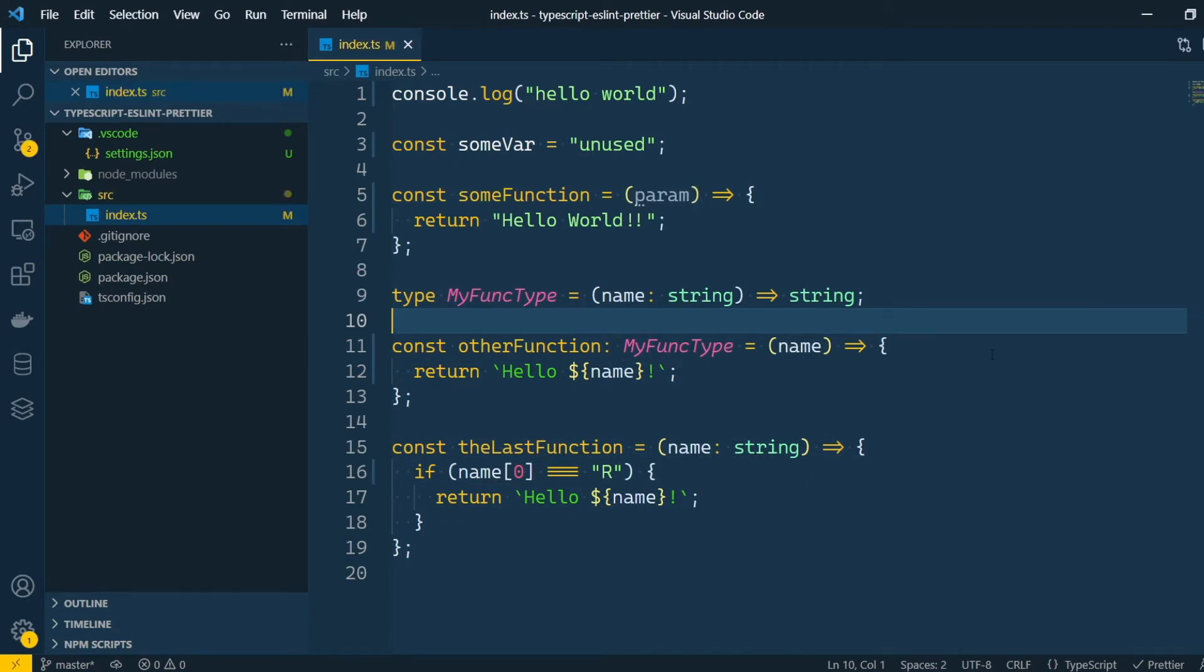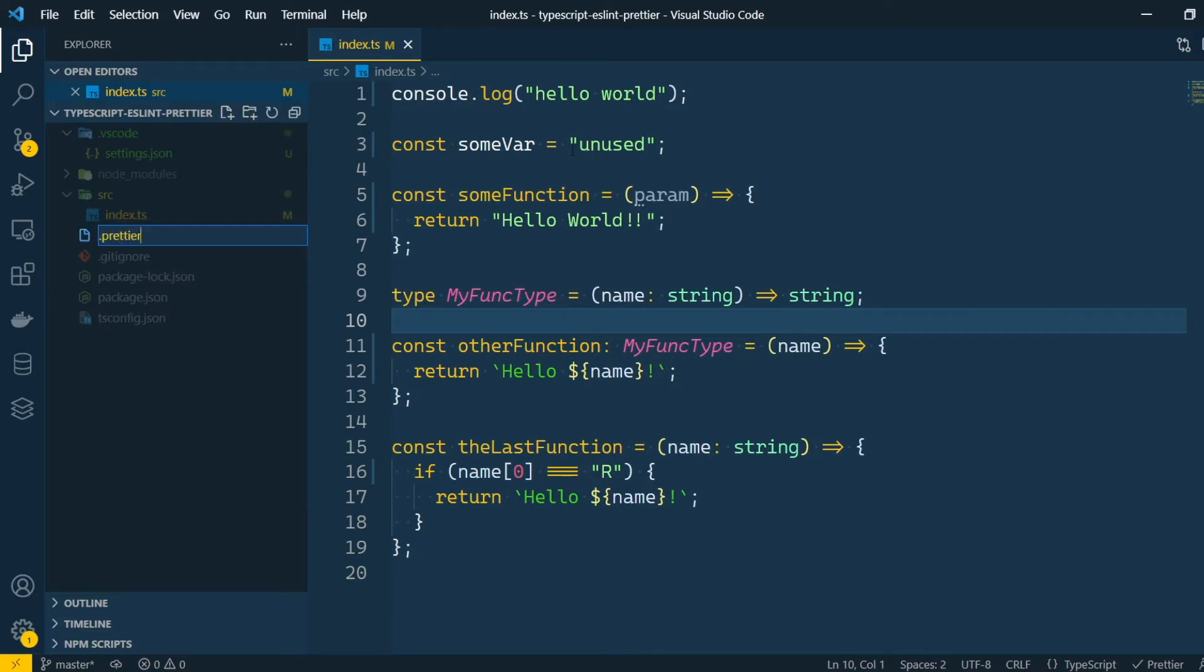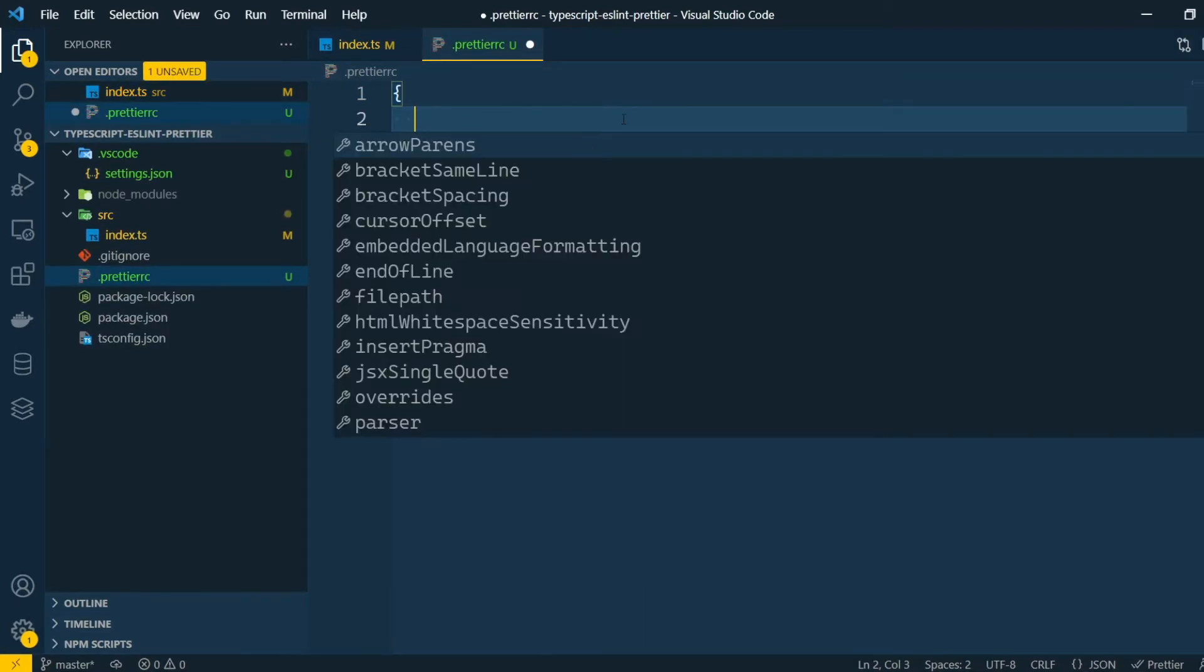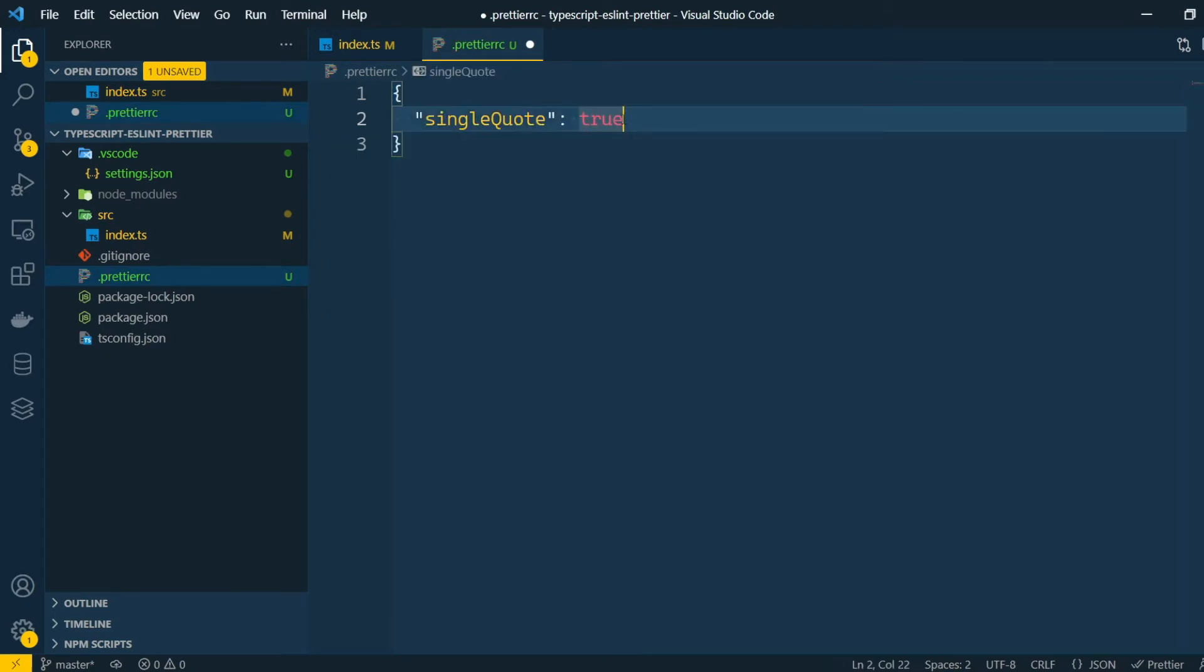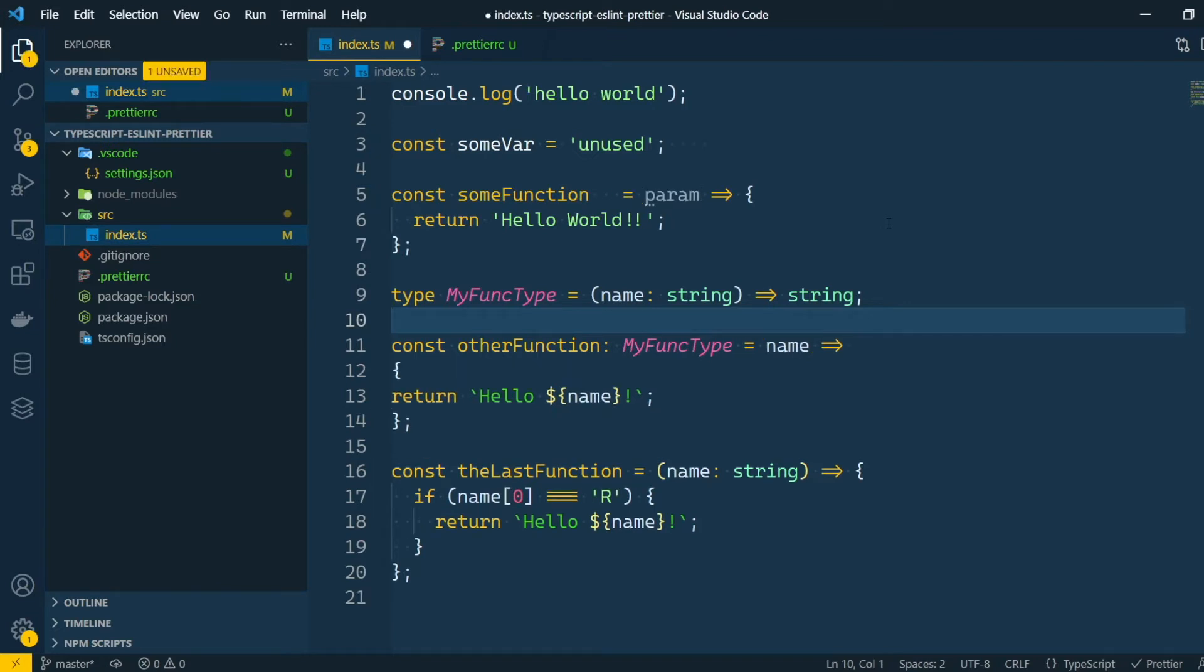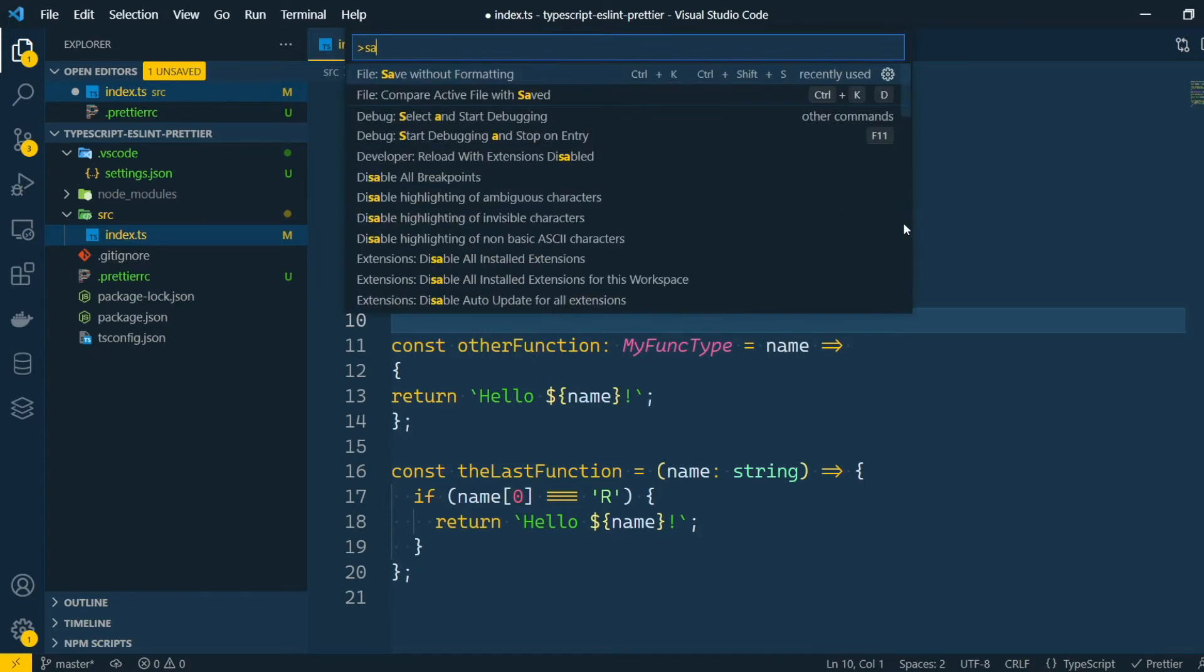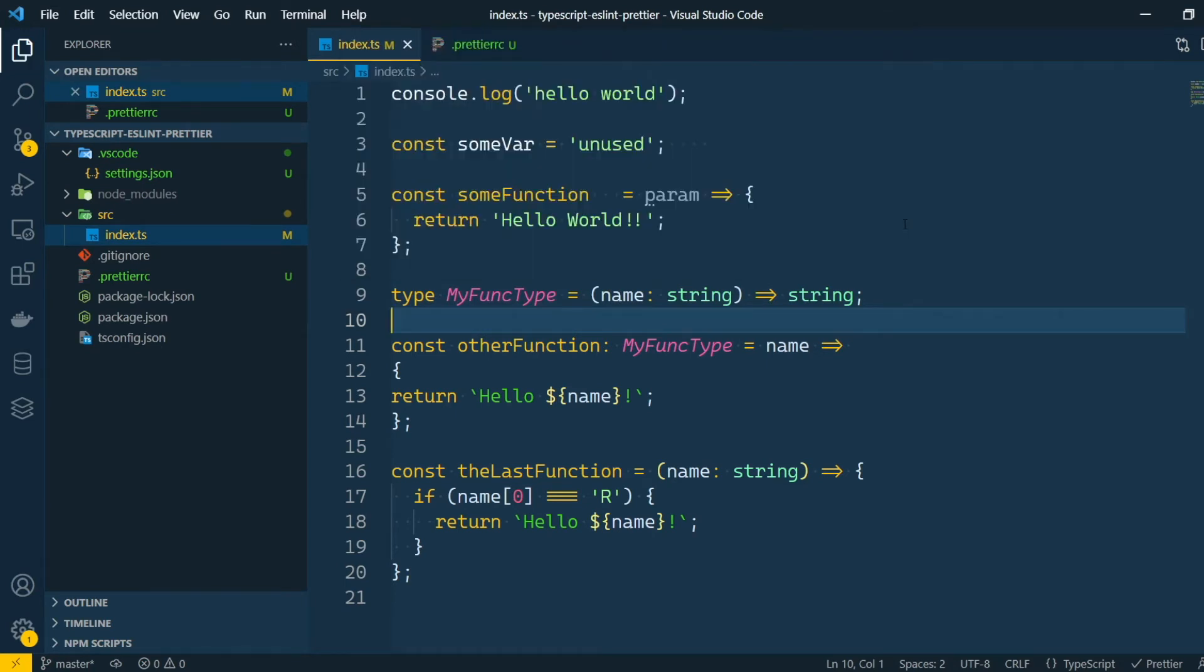To customize our formatter settings, we can create a .prettierrc file and enter our own rules on it. Now, if we go back and save the file again, it will get formatted with the new rules. Okay, for now I'm gonna go back to how the file was at the beginning. And here is a little tip. If, for some reason, you want to save the file without using the formatter, you can press F1 and search for save without formatting. And that will do it.